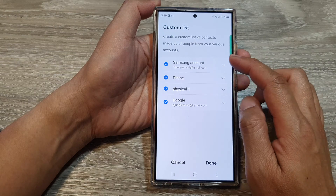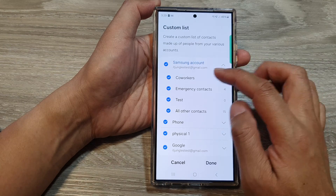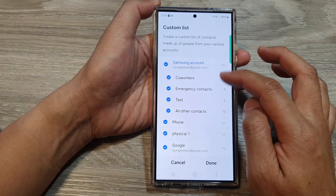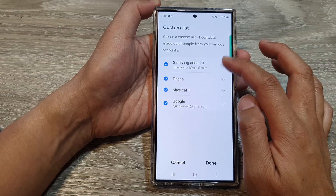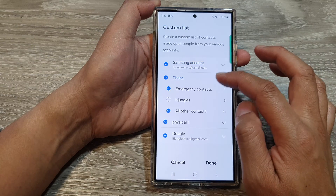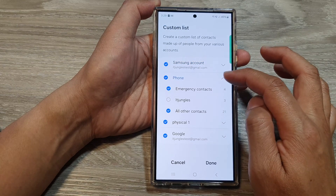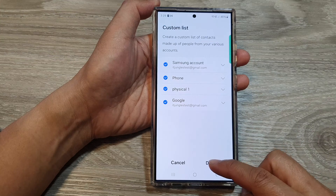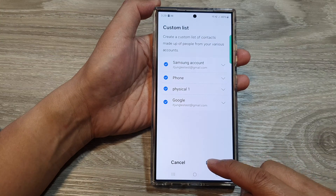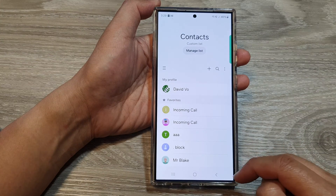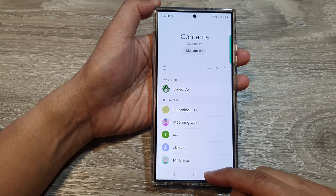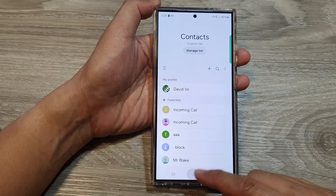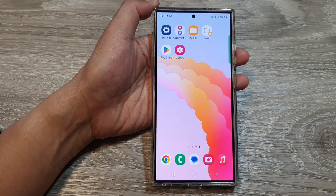In here, you can select what you want to show and then choose what to hide. And then tap on done. Finally, you can tap on the home button to go back to the home screen.